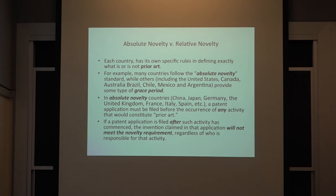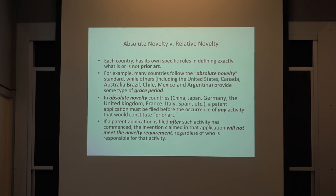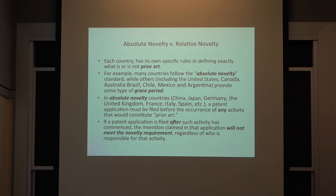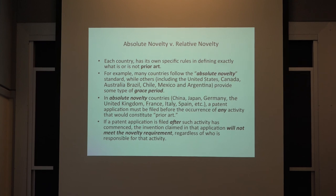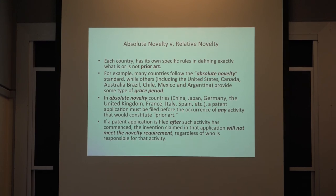Countries that follow the absolute novelty standard include China, Japan, Germany, the United Kingdom, Italy, and Spain. If you want to market something in Europe or China, make sure no one knows about any disclosures prior to your provisional patent application. If you're only looking to market in North America and parts of South America, you have that one-year grace period. If you file after one year in a relative novelty jurisdiction, or one second after publishing in an absolute novelty jurisdiction, your rights are lost.